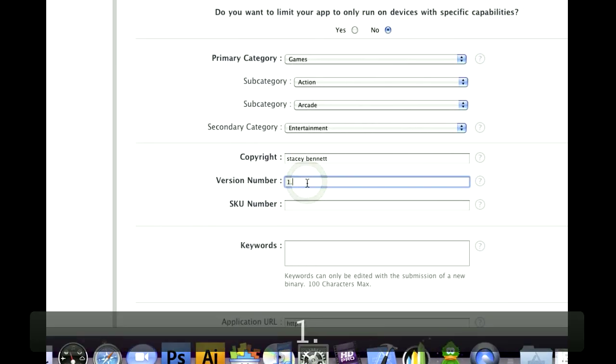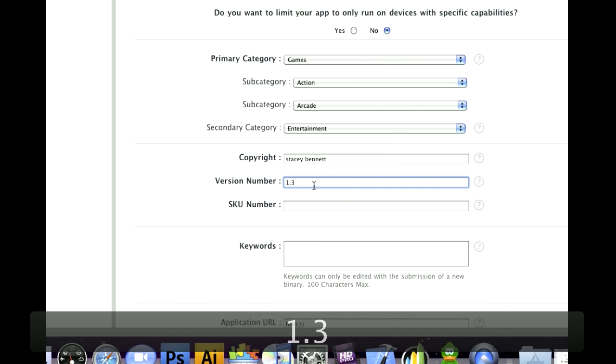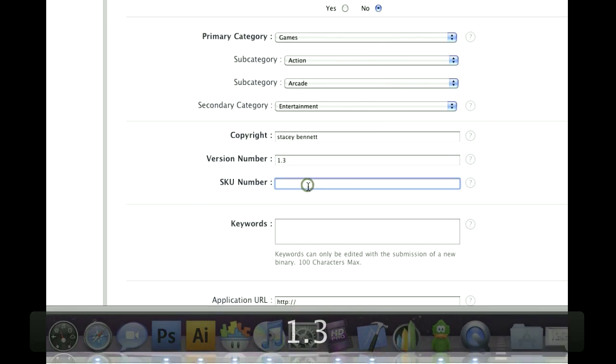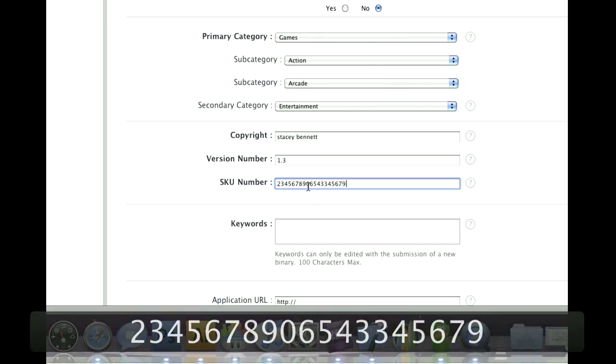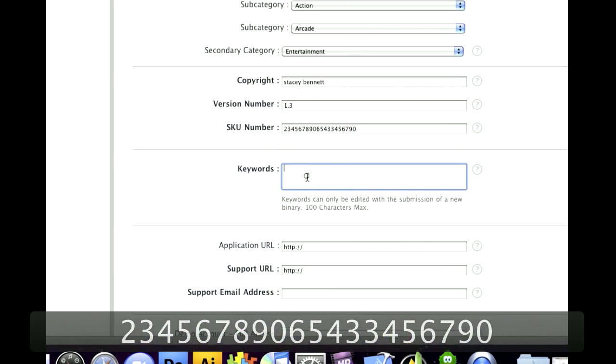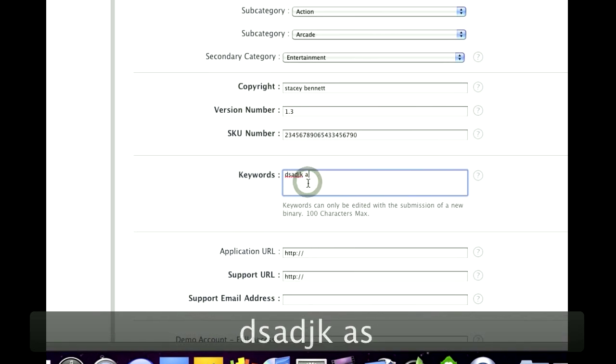Version number. I made it 1.3. Your SKU number is anything you want. So I just put some numbers in there. Your keywords.